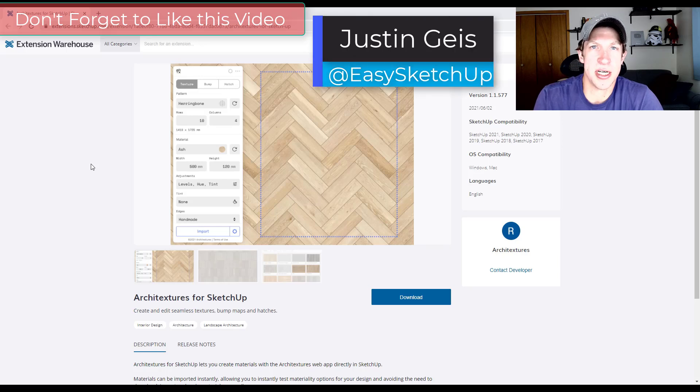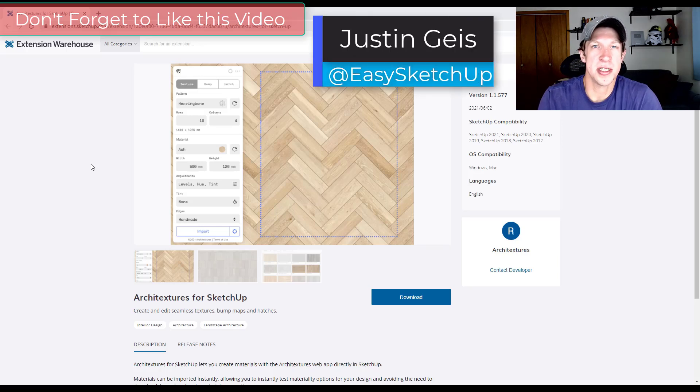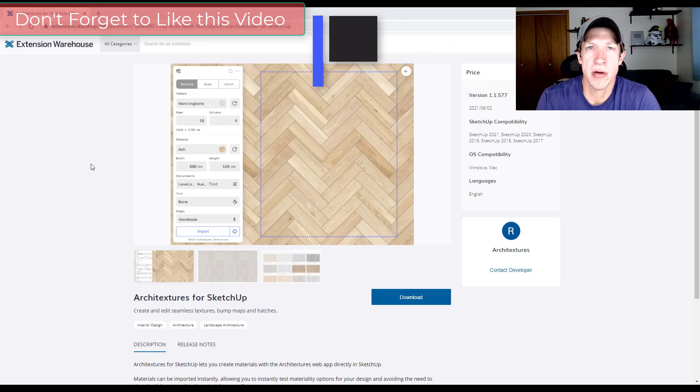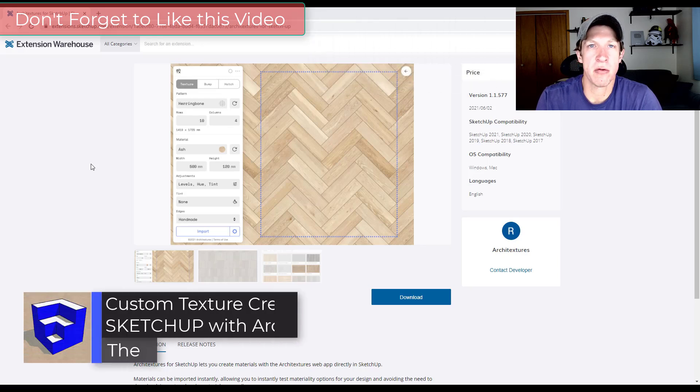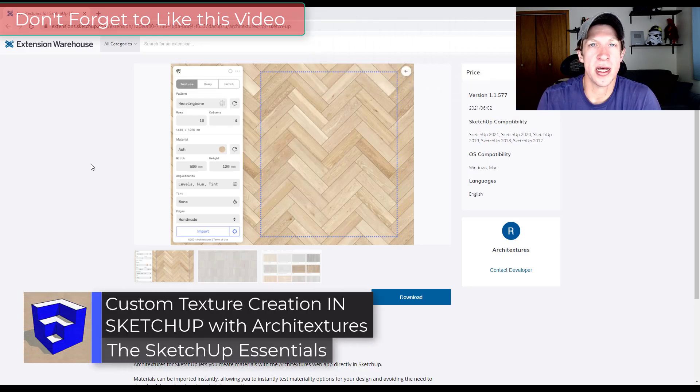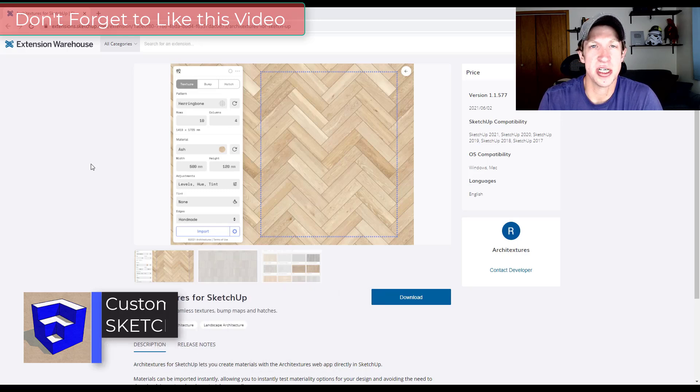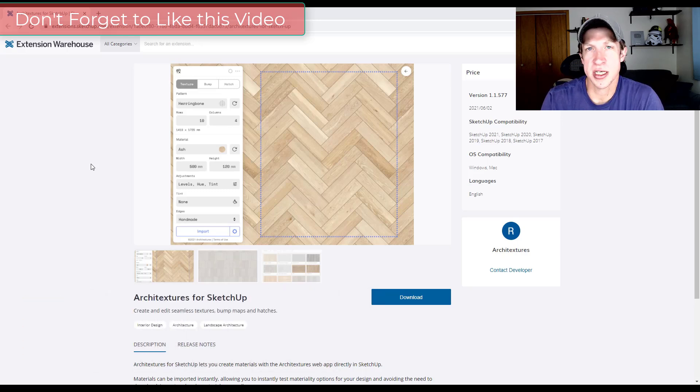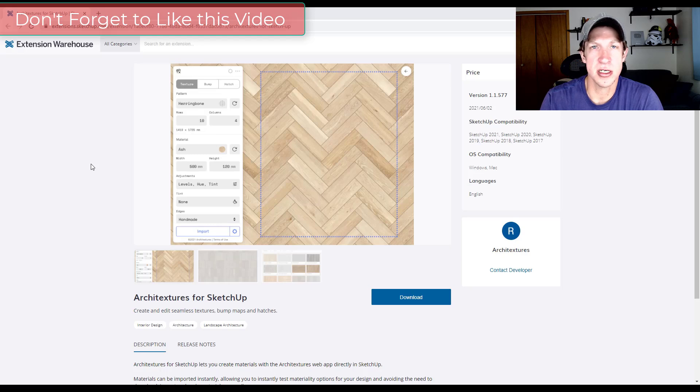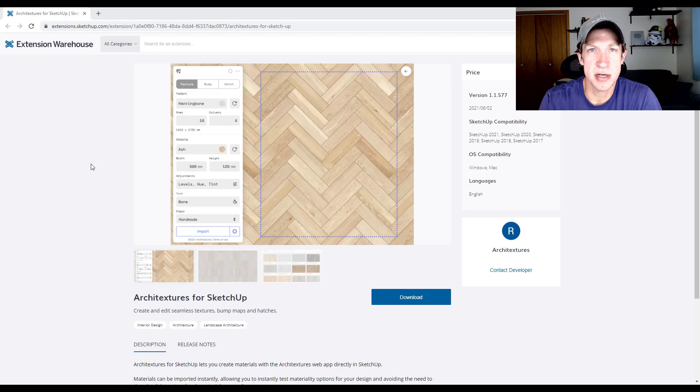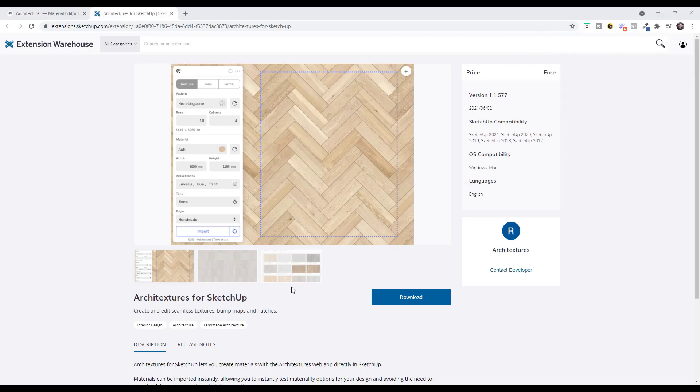What's up guys? Justin here with the SketchUp Essentials.com back with another SketchUp extension tutorial for you. So in today's video, we're going to check out an extension that actually allows you to custom create textures inside of SketchUp. You can actually use the generator to create those textures and import them into your models really quickly. So let's go ahead and just jump into it.